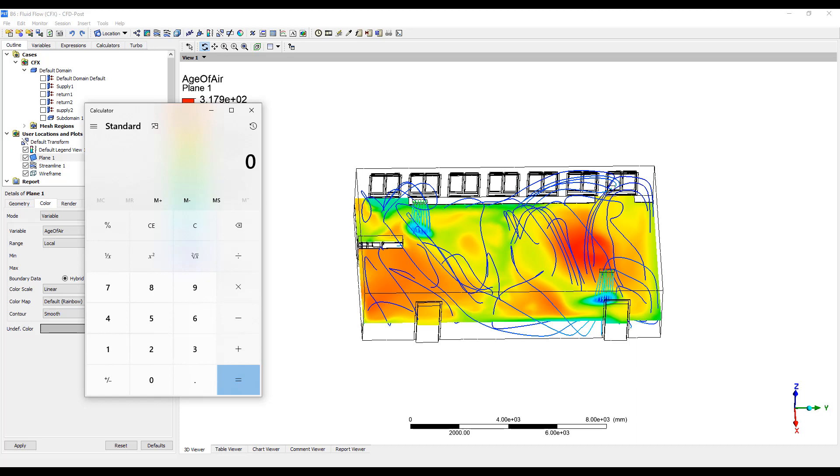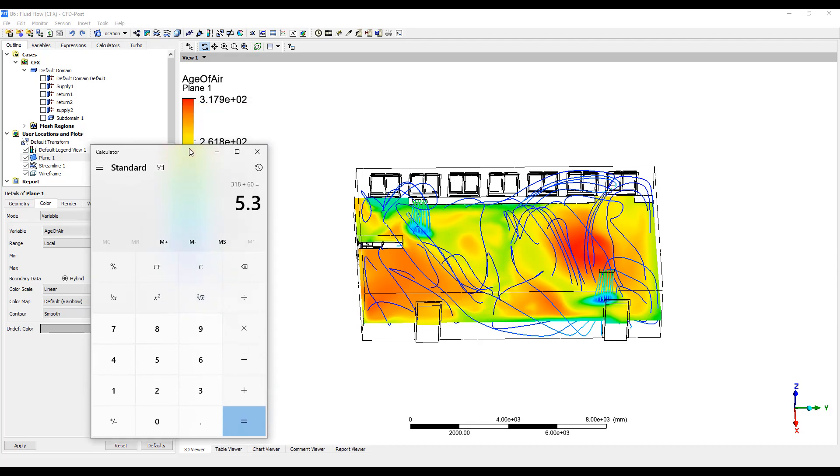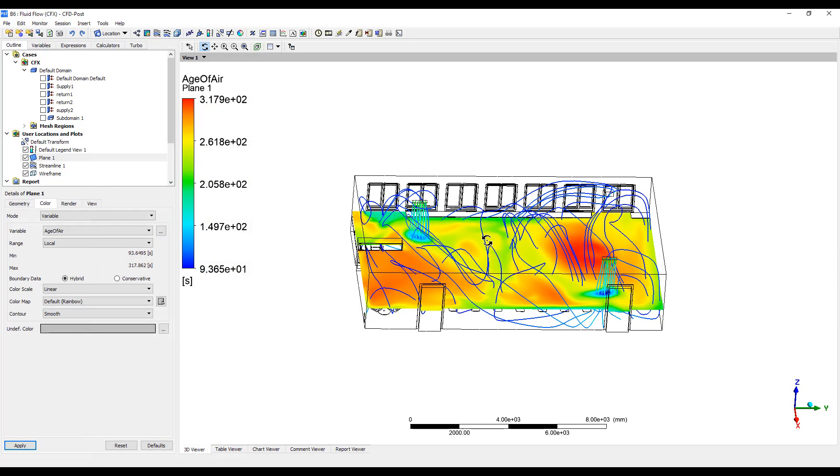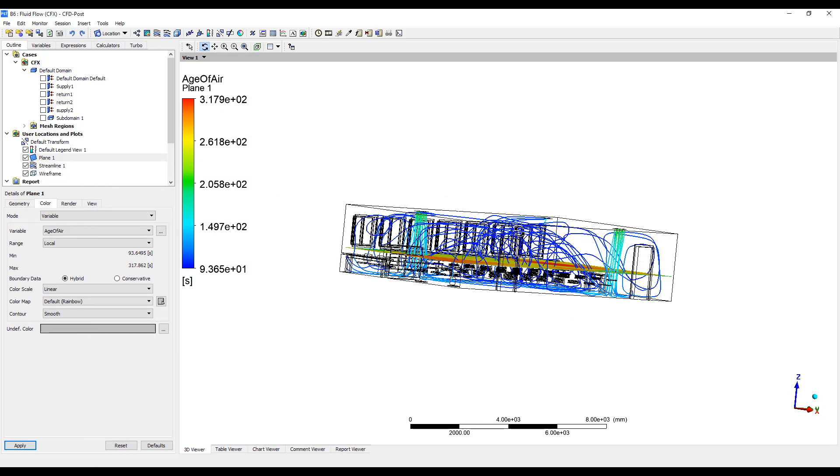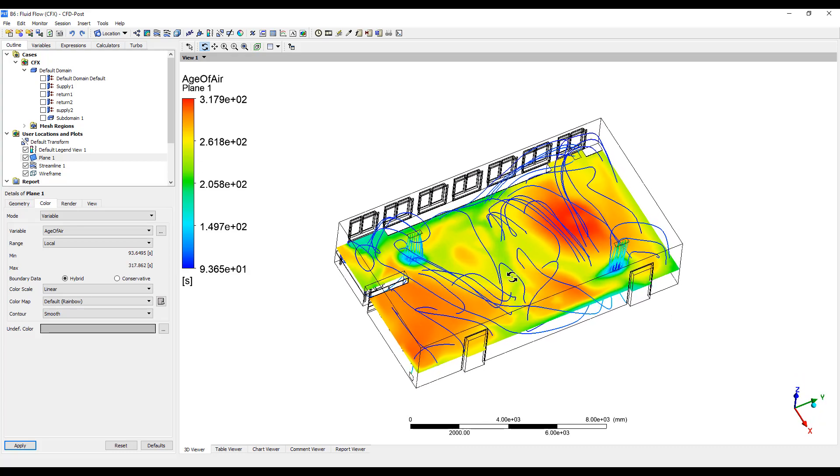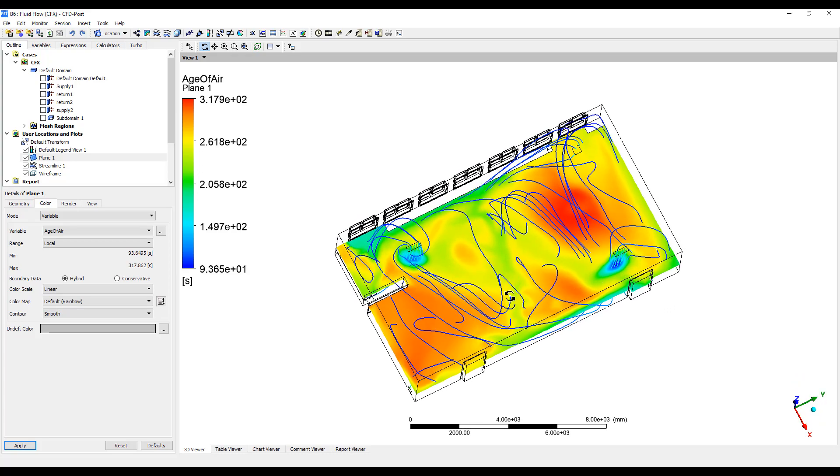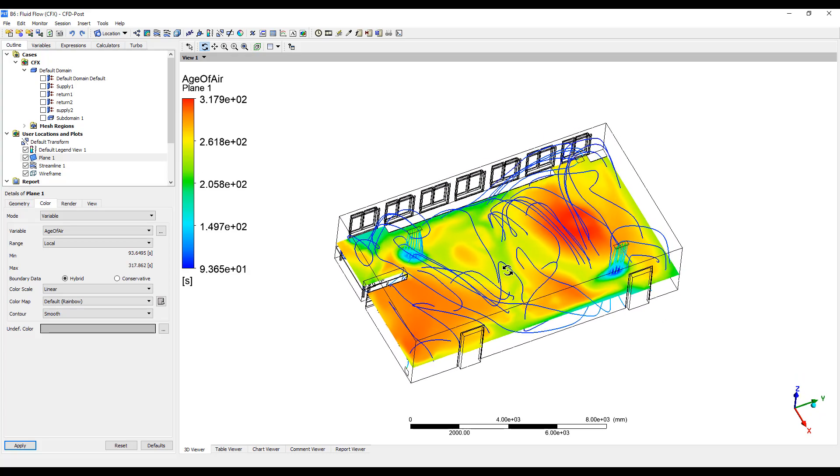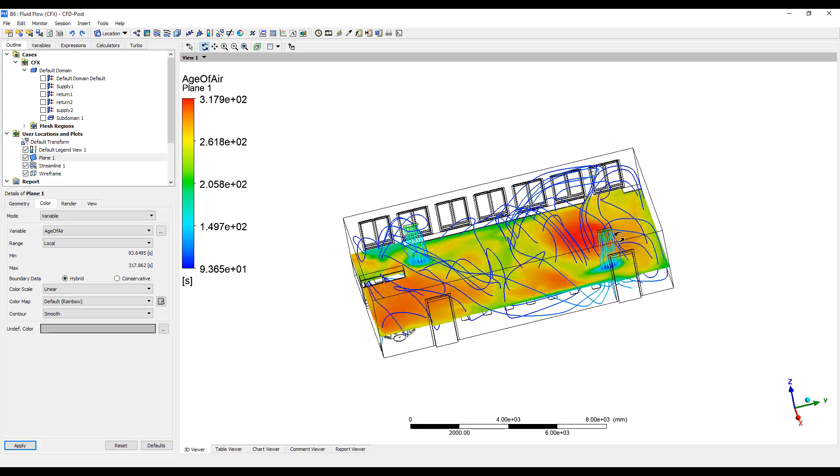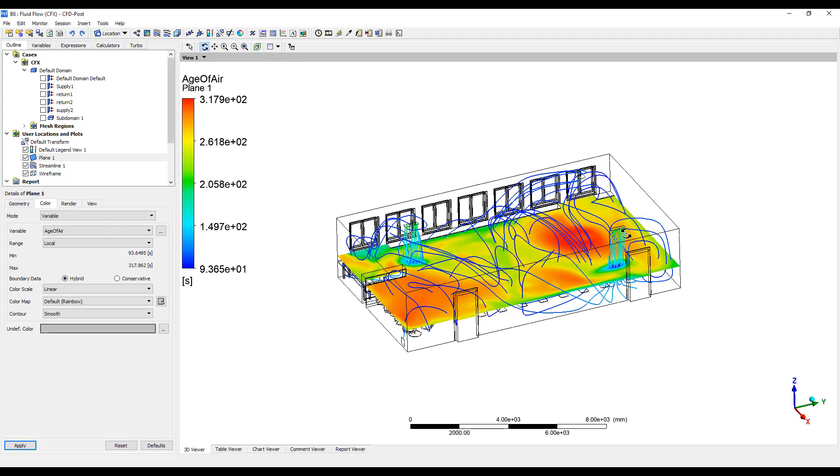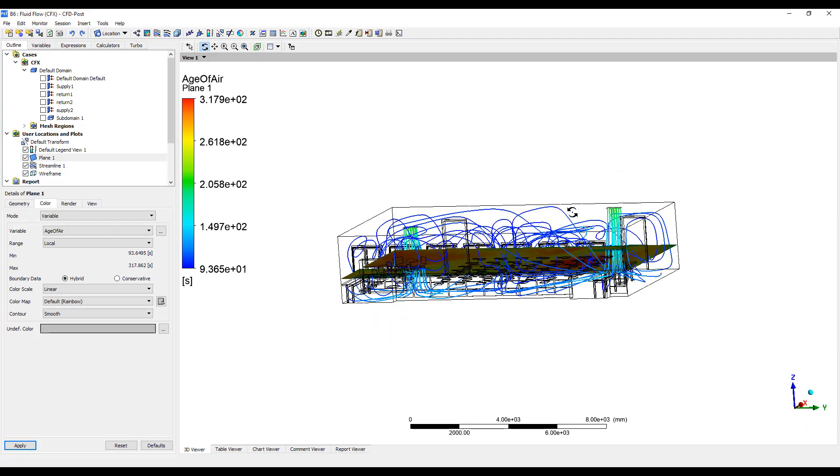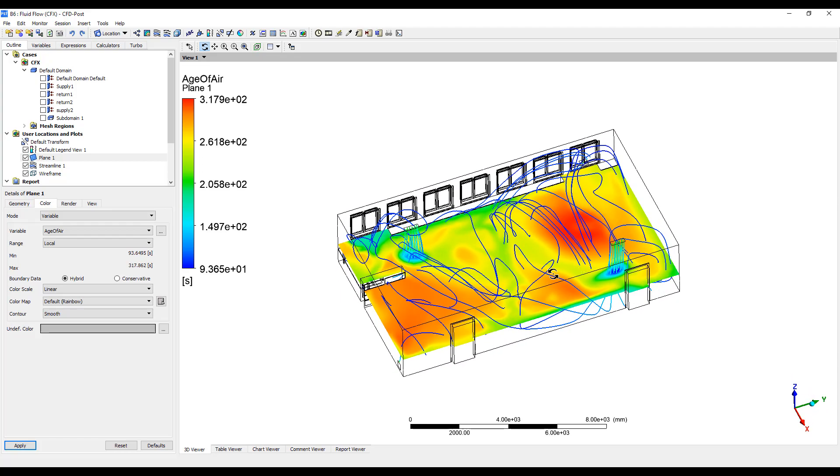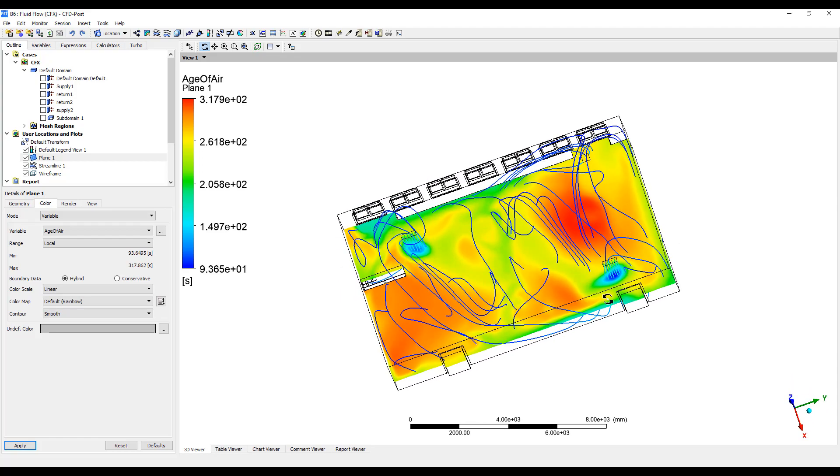So the maximum air has been in that location for 300 seconds, about 5 minutes, which is pretty good. It shows that in this case we have pretty good circulation of air. The maximum amount of time the air has been in this space is about 3 minutes. In certain areas it's much less.